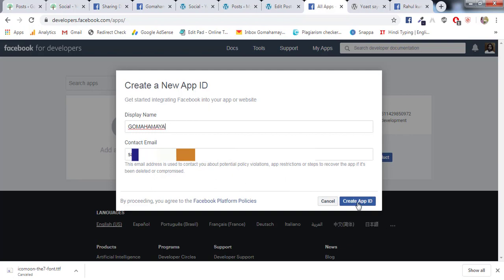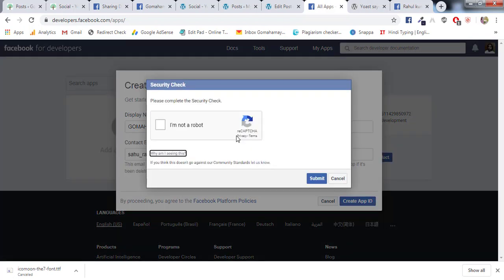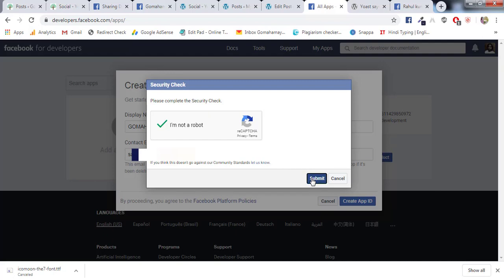Now they'll ask you to verify the credentials that you are a human. So click here and now I'll click on Submit.